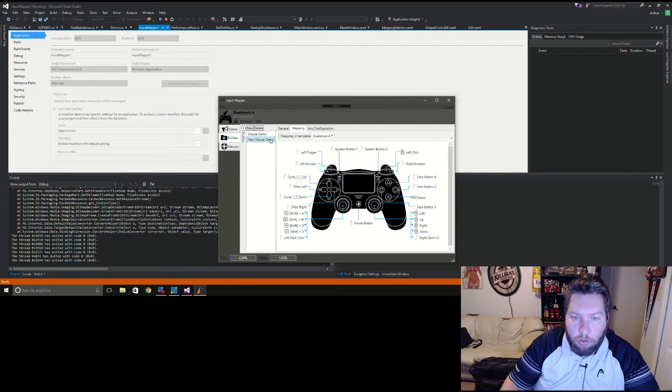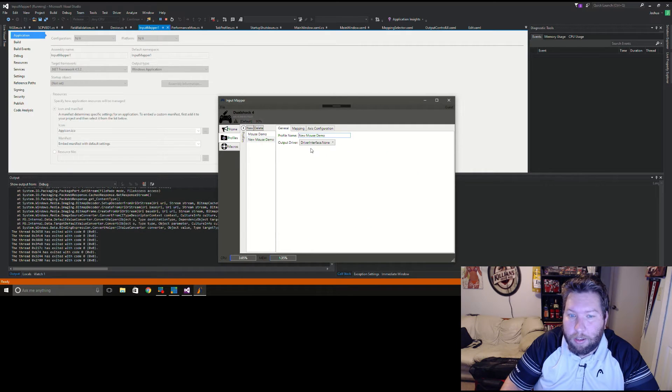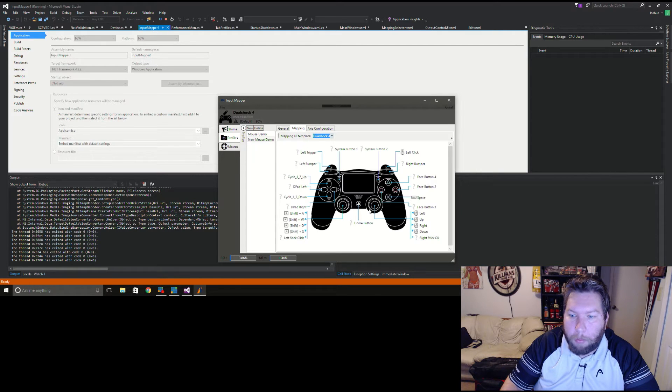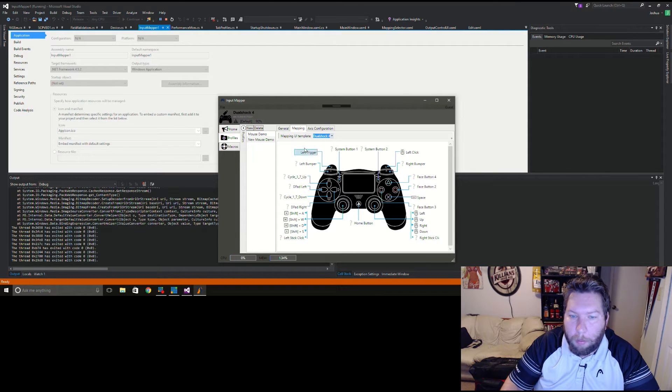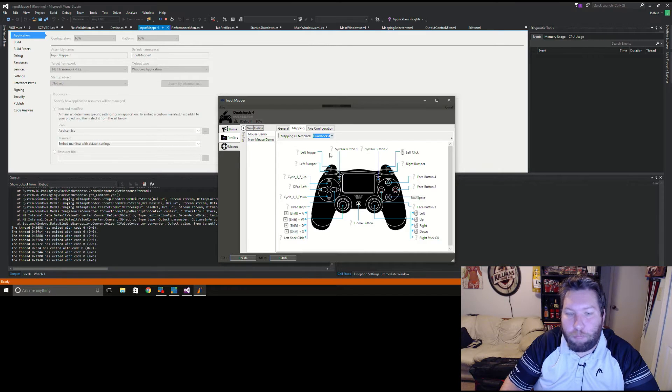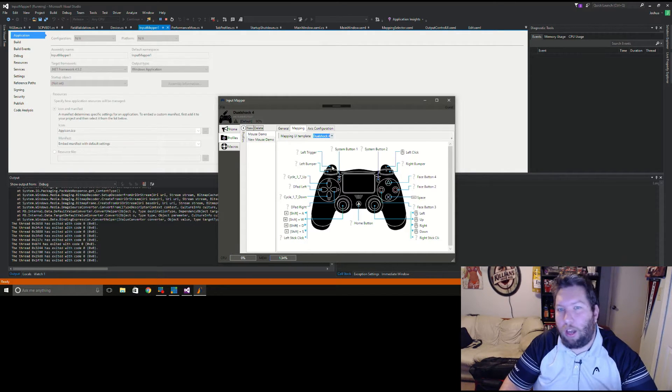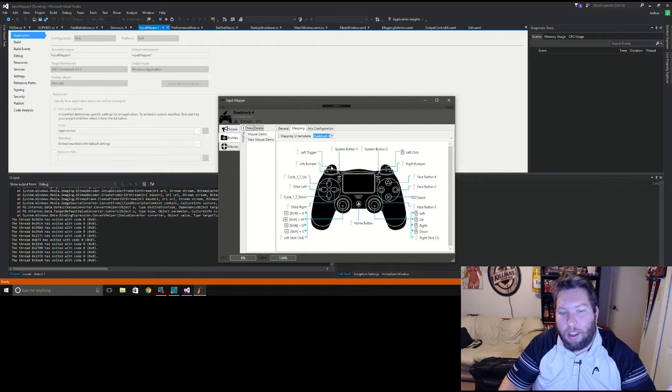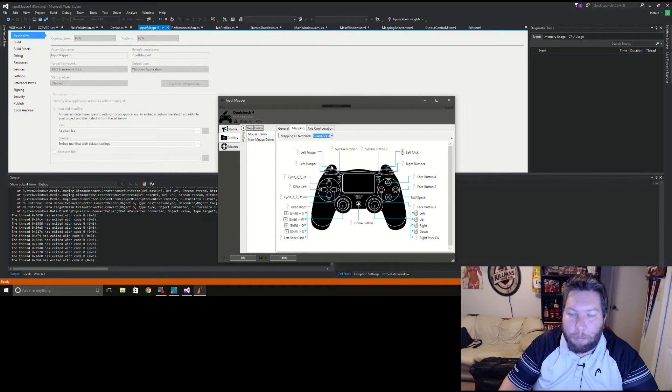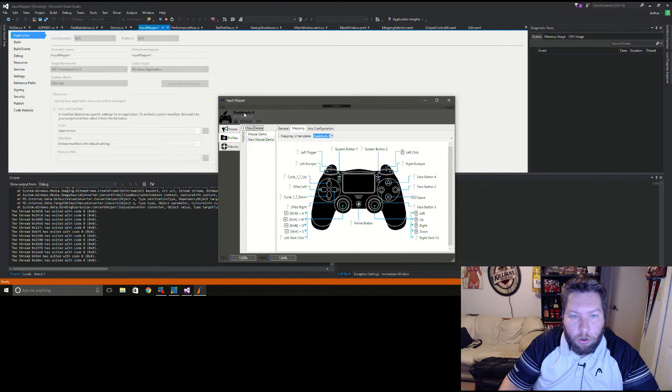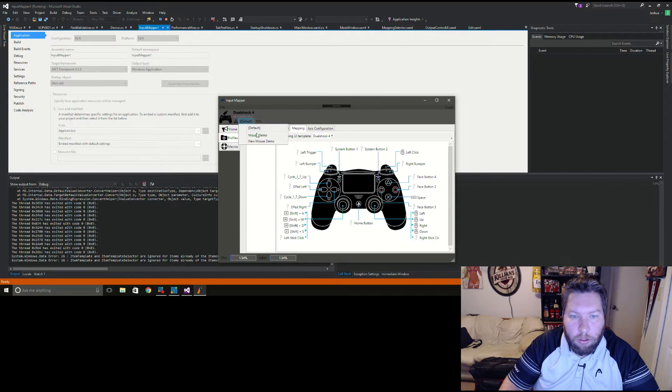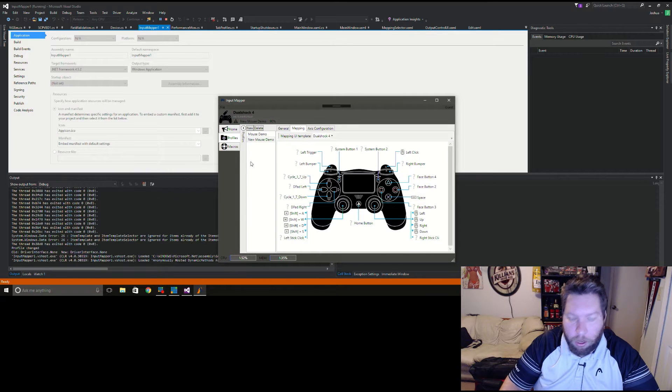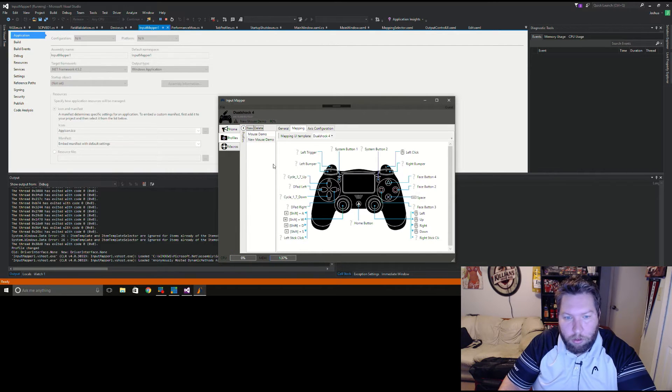I believe I have everything we need here to play some Doom. All right so new mouse demo, that's already saved. We don't need to select a driver because we're not actually mapping this to a controller, we're just mapping it to keyboard and mouse. We can keep the driver blank and that'll keep the overhead for this controller low since it's not loading up that external driver. We'll go up here to our Dualshock 4 controller and select new mouse demo as the output.